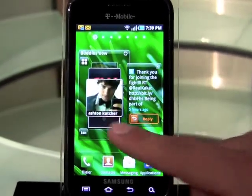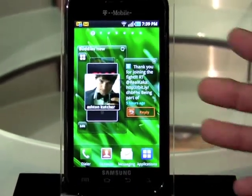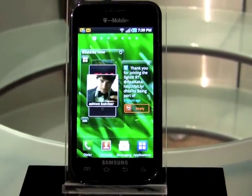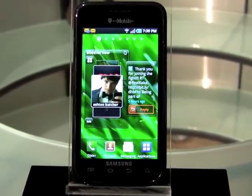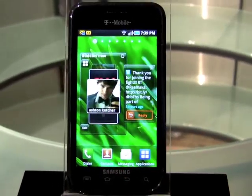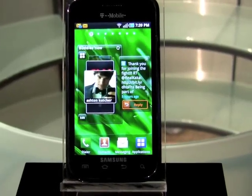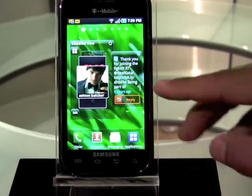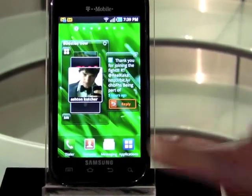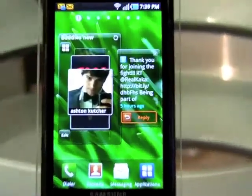And then you also have the ability to reply directly to their tweets. Or, when you do have full contact information — unfortunately we don't have contact information for Ashton Kutcher — but for those people that are your friends, if you have phone numbers and messages, you do have the ability to just call right here at the touch of a button and you're automatically connected to them.